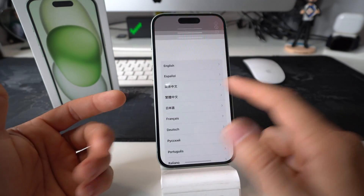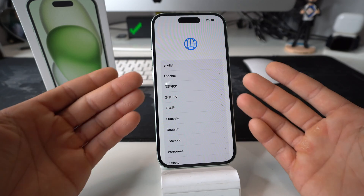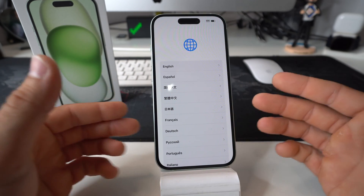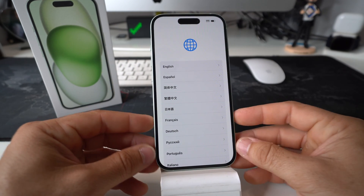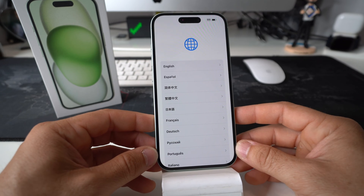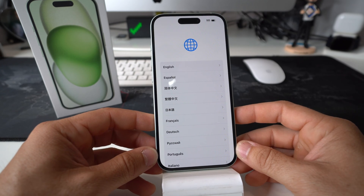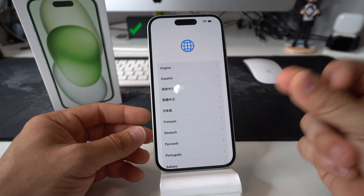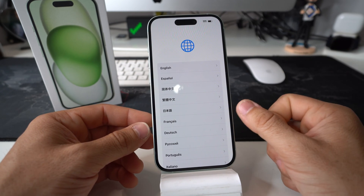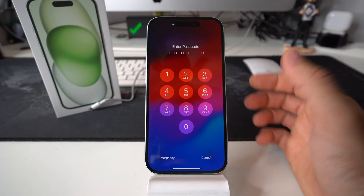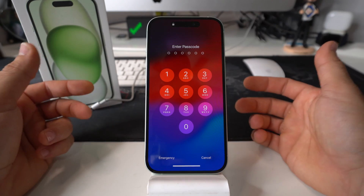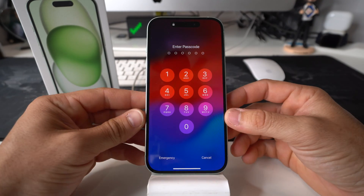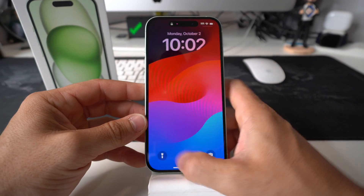You will have to once again set up your iPhone from the beginning. Depending on how much data you have on your iPhone, if you have a lot it will take a little bit longer, but if you don't have too much it should just take a few seconds to maybe a minute or two. Now I'm going to show you method number two to factory reset your Apple iPhone 15.